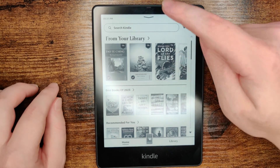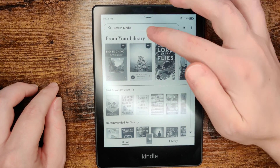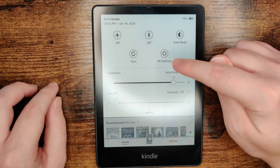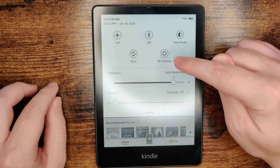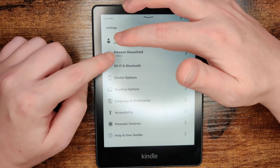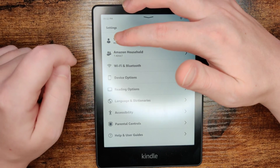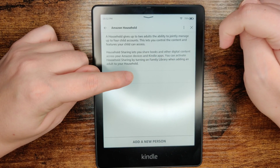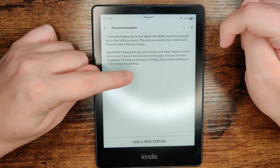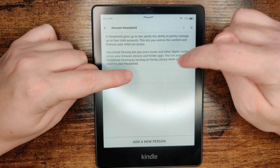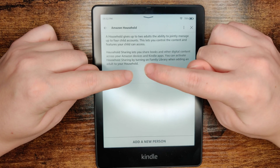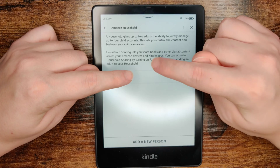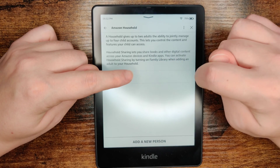To do this we're going to drag down with a long swipe from the top of our screen. In this menu we're going to click on where it says all settings, and in our settings area we're going to click on Amazon household. It says household sharing lets you share books and other digital content across your Amazon devices and Kindle apps. You can activate household sharing by turning on family library when adding an adult to your household.